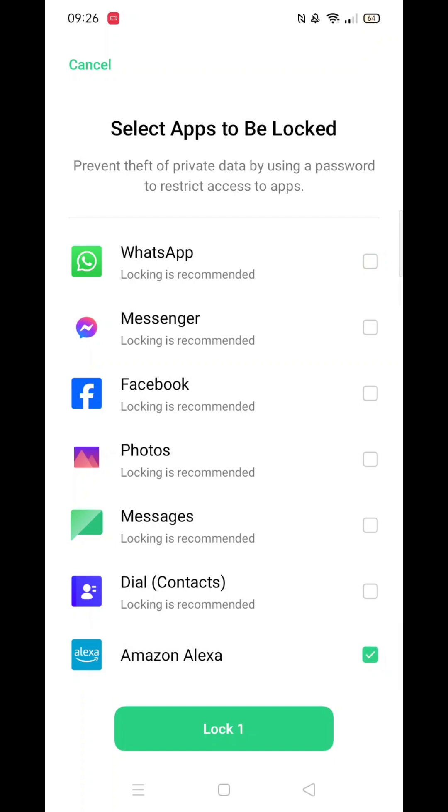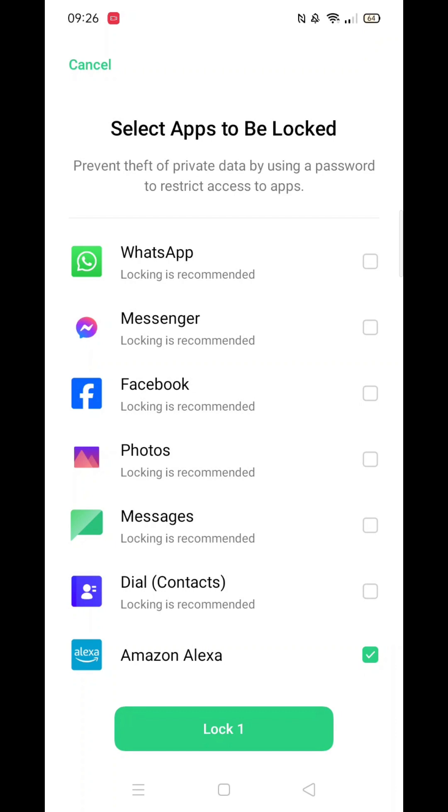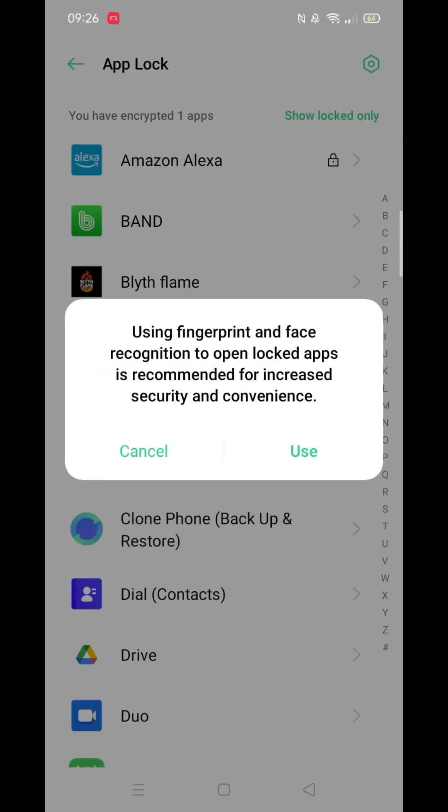That's all there is to it. Any app you lock will now require face recognition or a password to access. You can change these settings whenever you like.